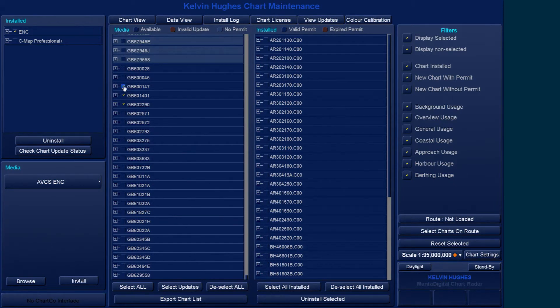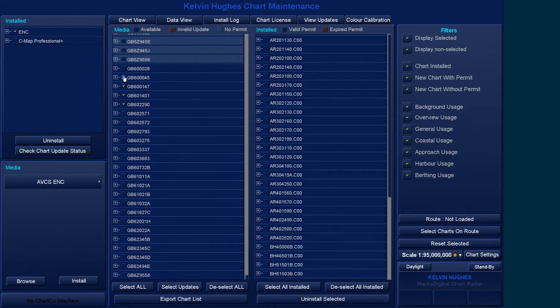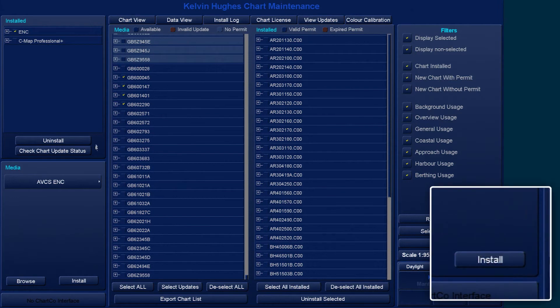From here, it is possible to select all the licensed AVCS cells for installation or select only the ones you wish to install.